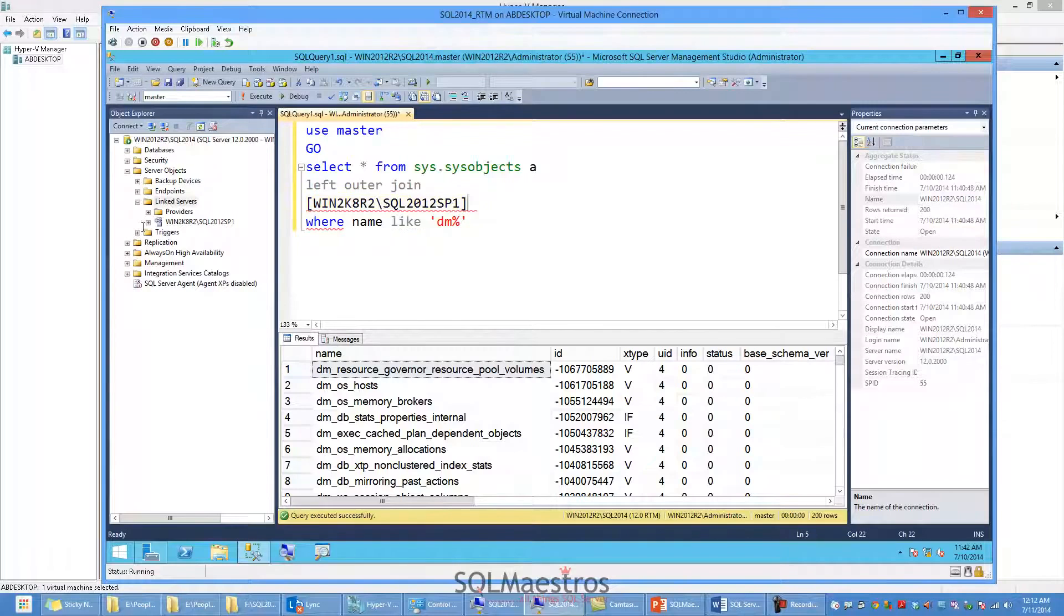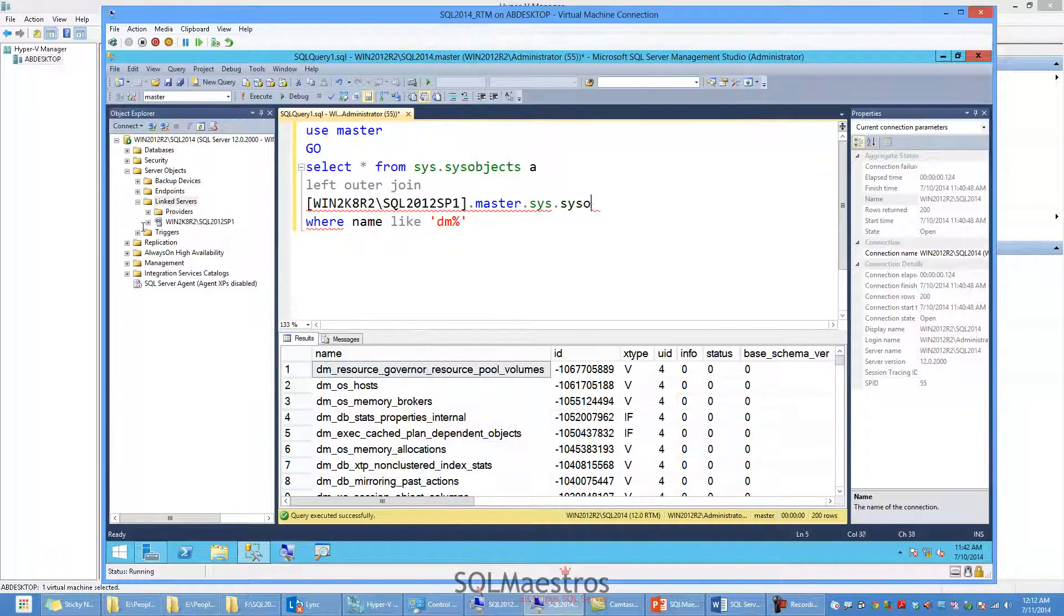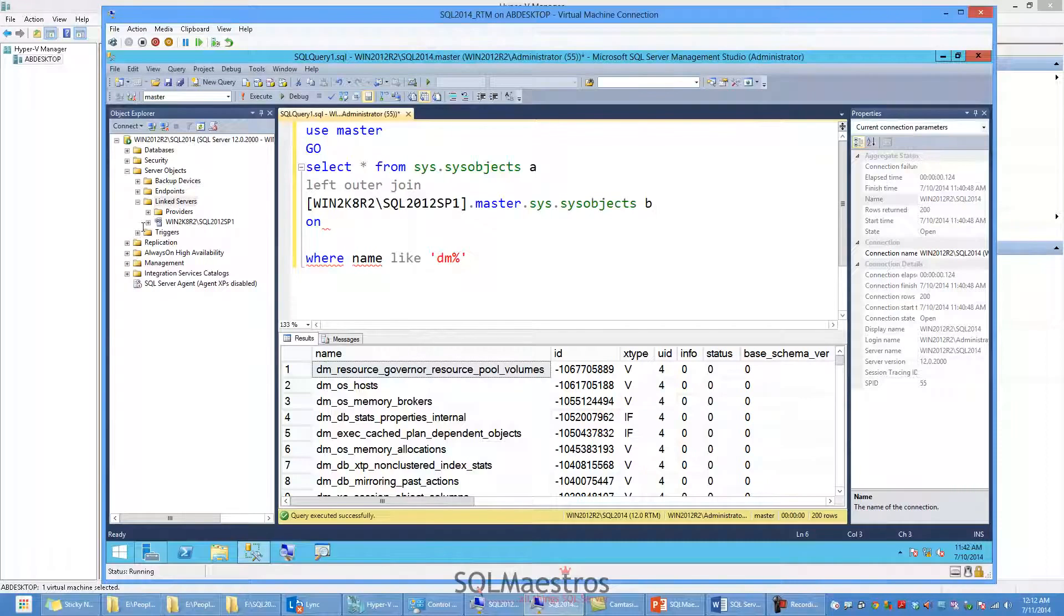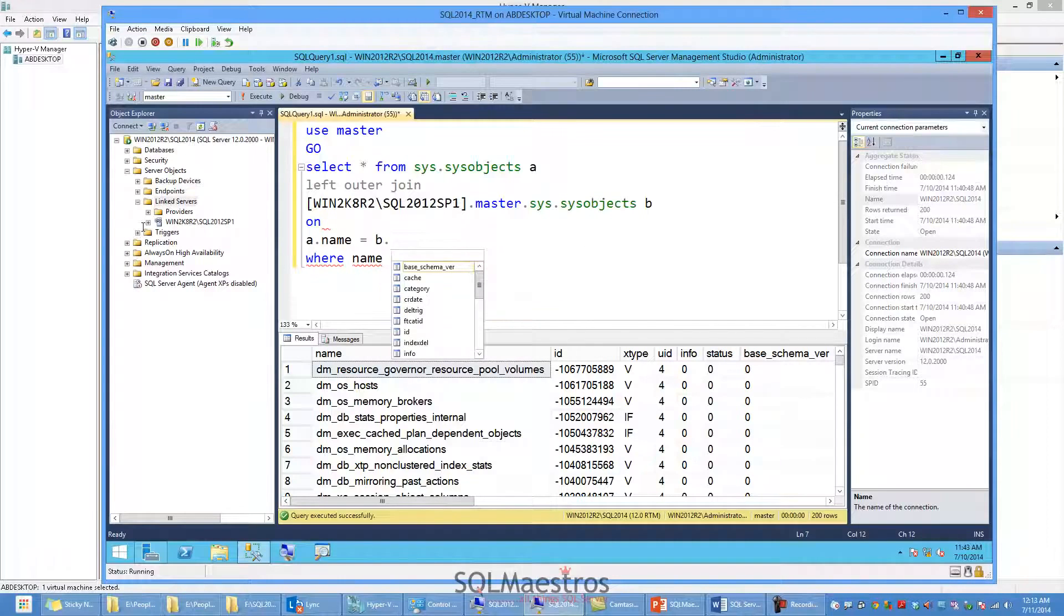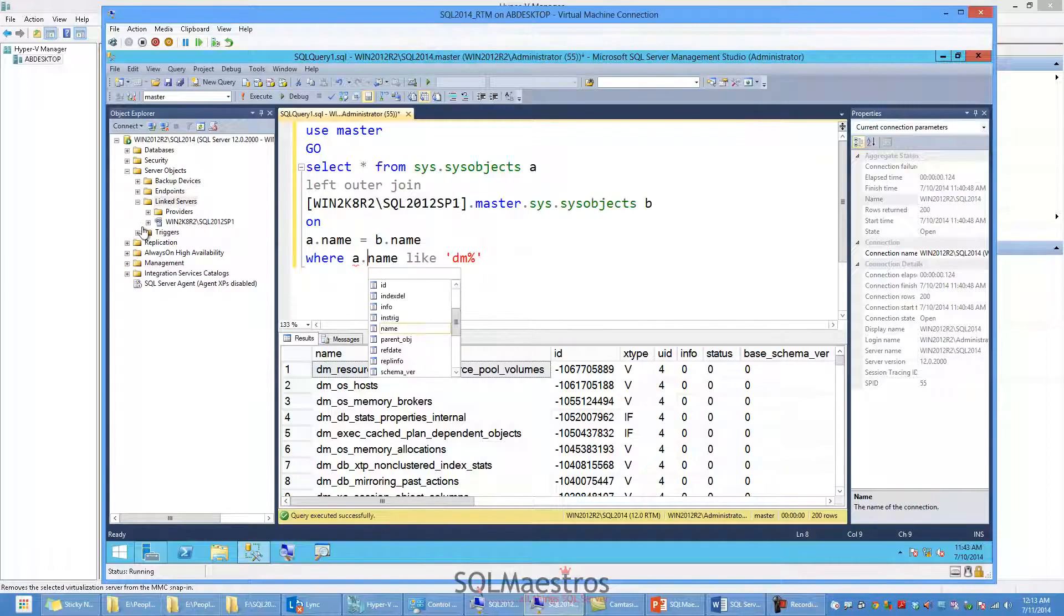So I'm going to do a left outer join with my linked server. That's win2k8r2 backslash SQL2012sp1 dot master. That's the four part naming convention that I'm following. The database name dot sys dot sys objects. My filtering criteria will be, I'll say on, and let me put an alias as B for this one. And I'll say on A dot name is equal to B dot name. That's how I am going to compare both the result sets. And I filter on where A dot name like dm percentage.